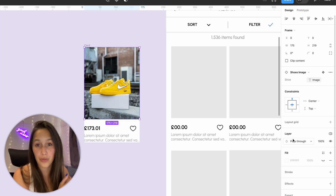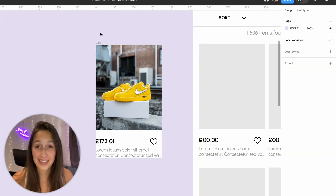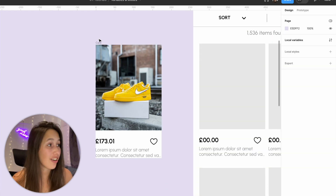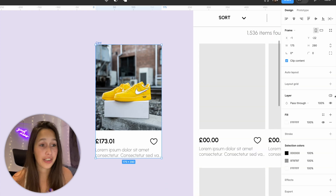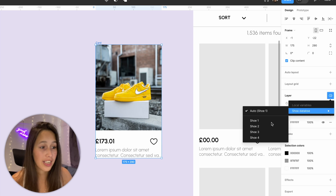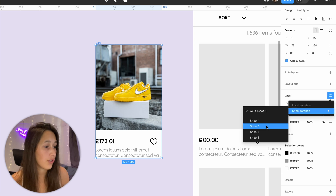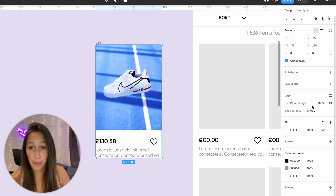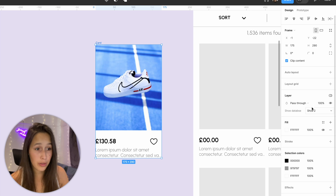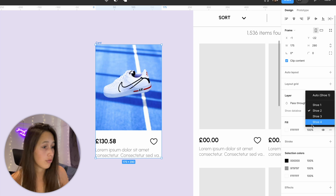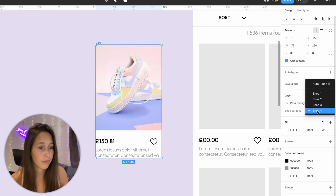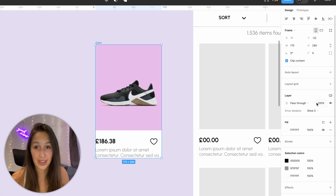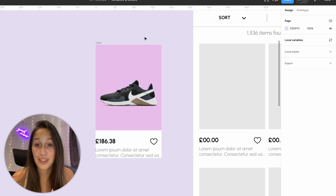Because the names match exactly, once we assign it to that variable it will populate and change to the correct variant. If we click on the card and change the variable mode to shoe number two, the price will change and the image will change — shoe four, shoe three, etc.